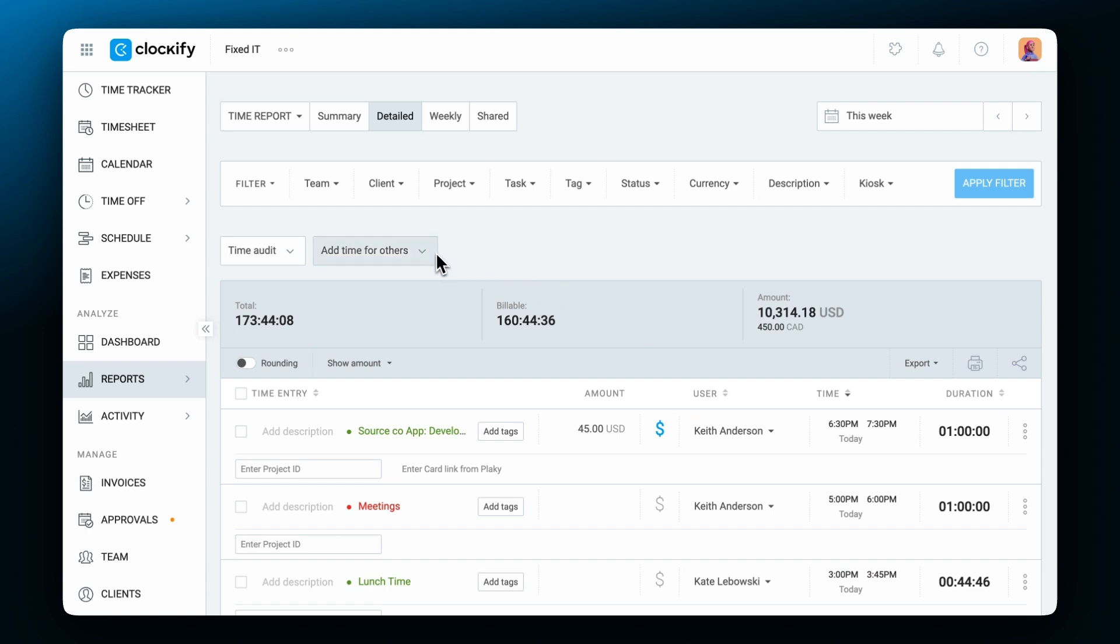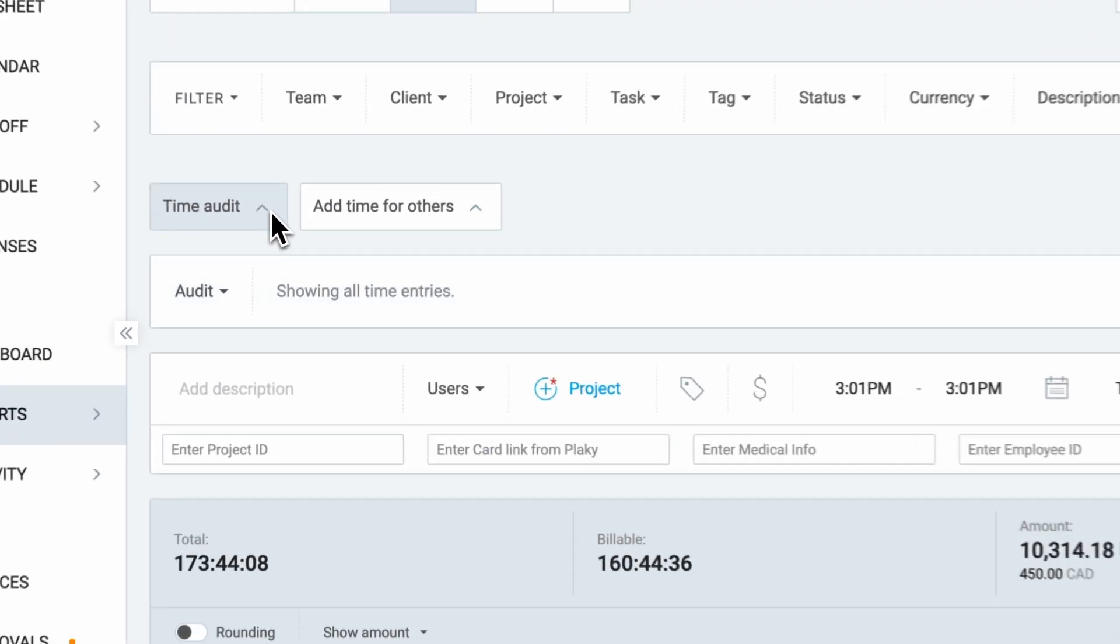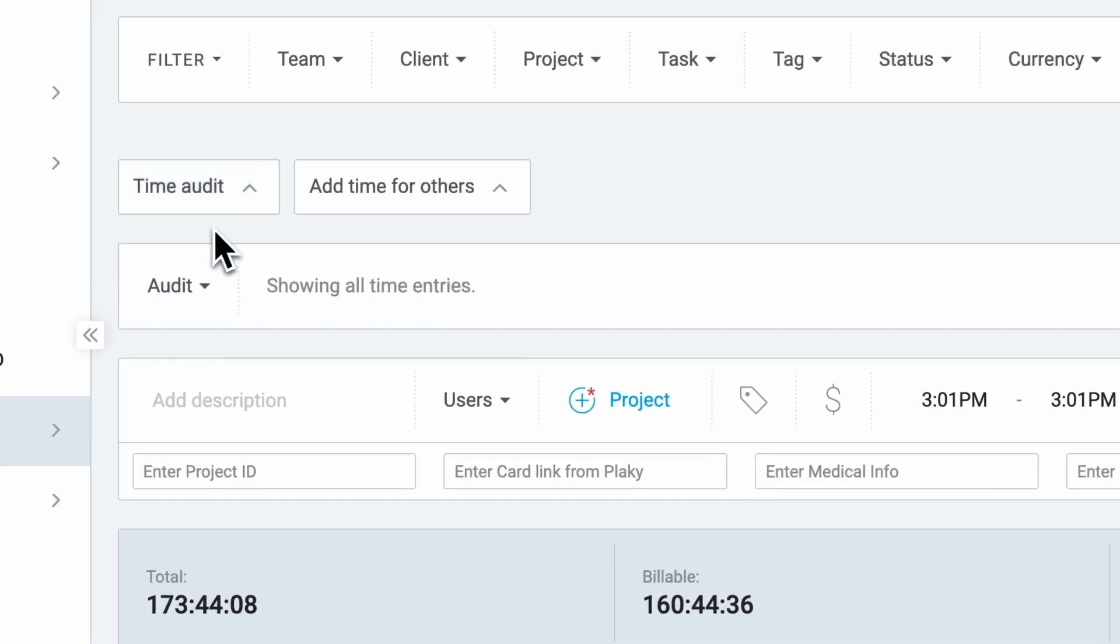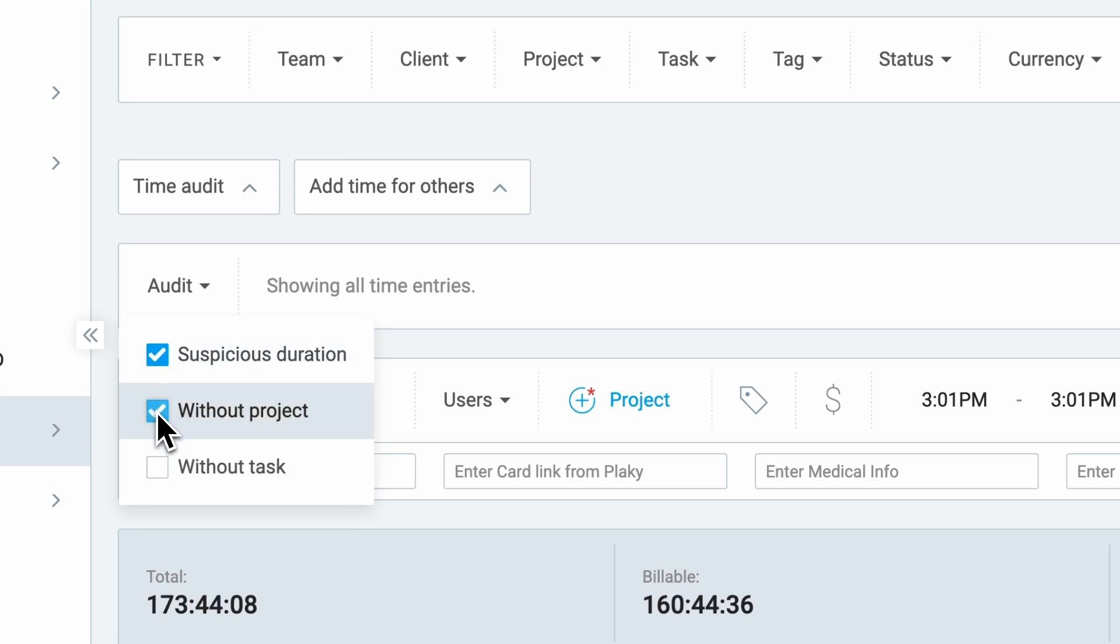In detailed report, you can also add time for others and perform time audits for entries that have a suspicious duration or missing information, such as task or project.